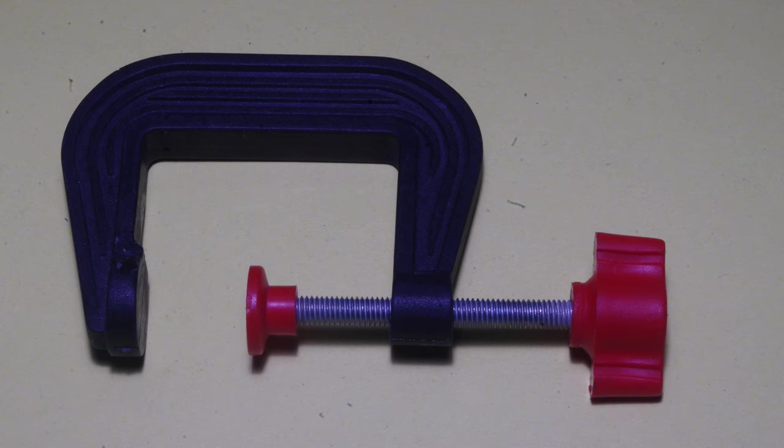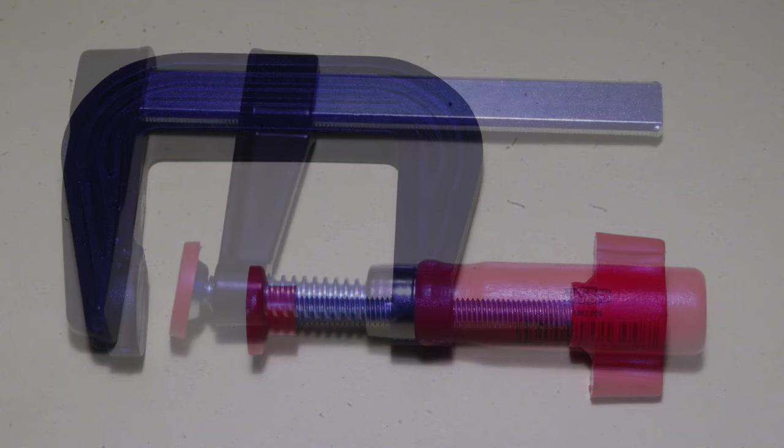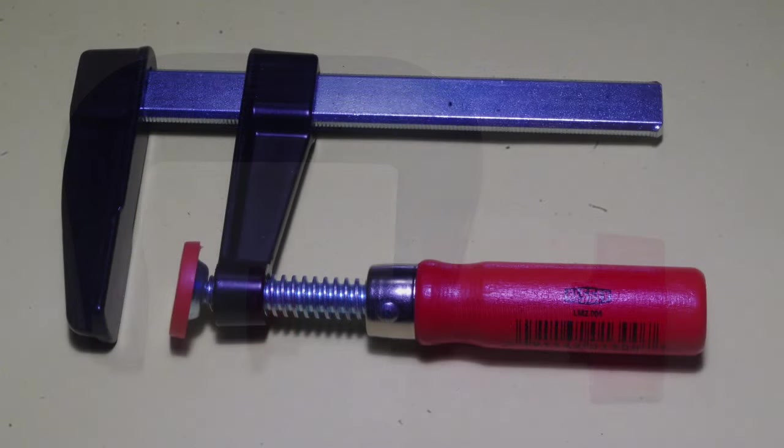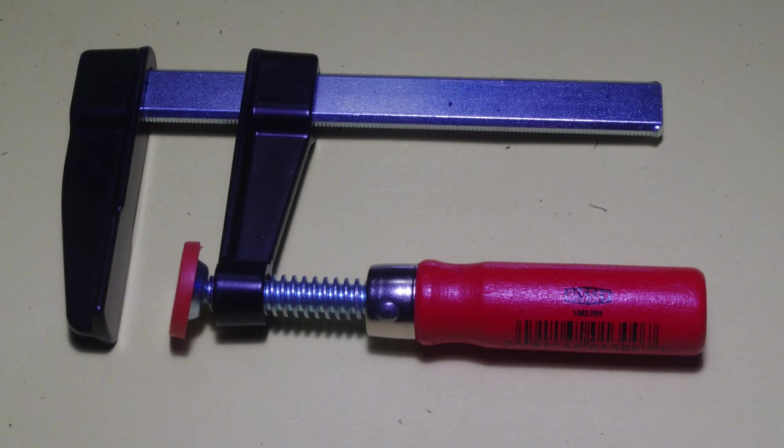I found a pair of these all-plastic 2-inch C-clamps years ago at a hobby store, and these 4-inch bar-style clamps came from Home Depot.